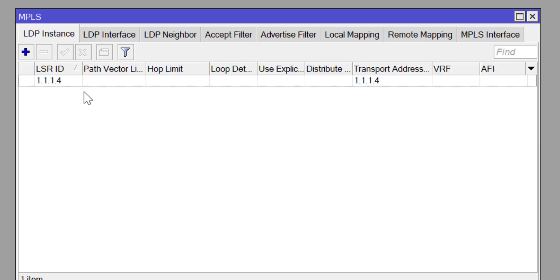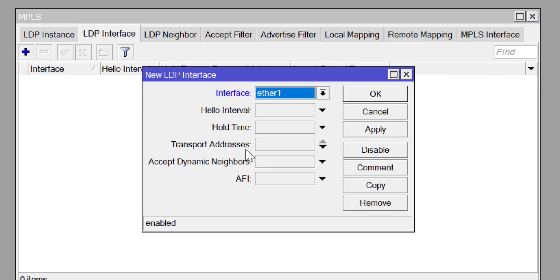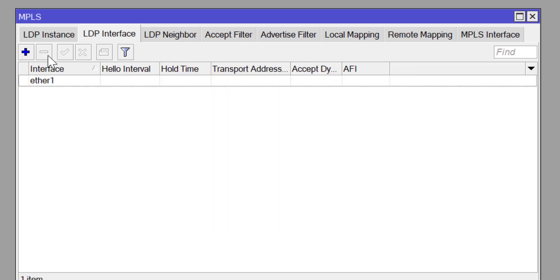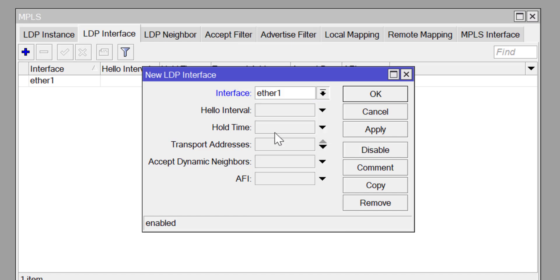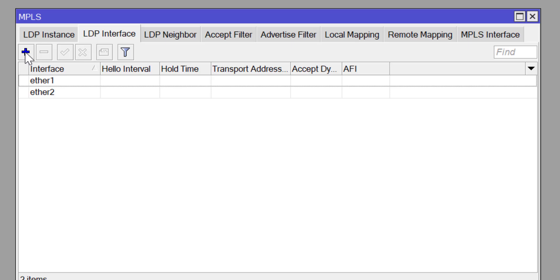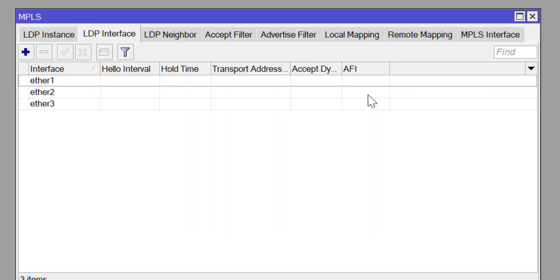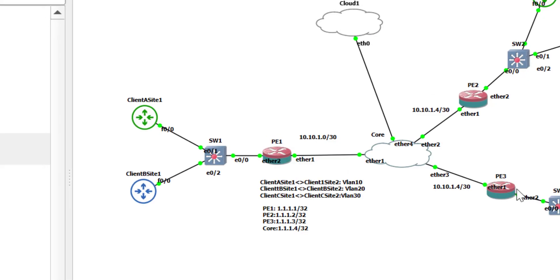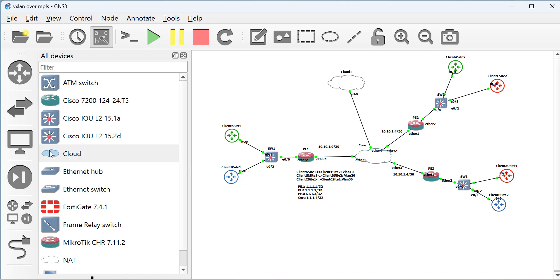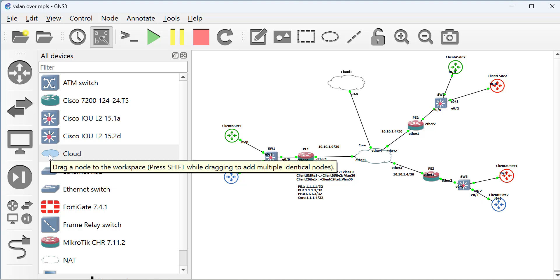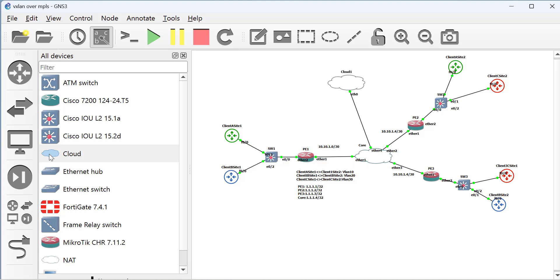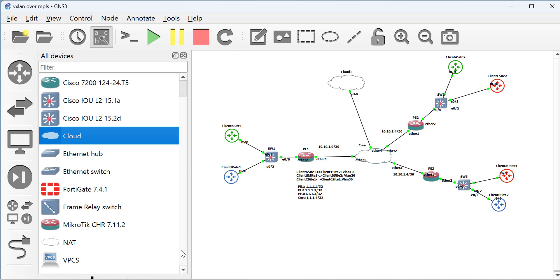Set the LDP instance: set the LSR router ID to 1.1.1.4 — which is why I chose that IP for the core loopback — and set the MPLS transport IP to the same address. Then go to LDP interfaces — these are the interfaces that will establish LDP neighbor relationships to other PE routers. LDP stands for Label Distribution Protocol, the protocol that allows formation of neighbor relationships using labels. I've enabled it on all three interfaces; neighbor relationships will be formed dynamically without statically entering neighbor IP addresses.